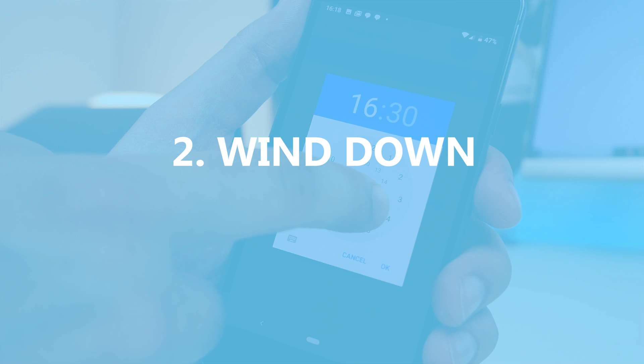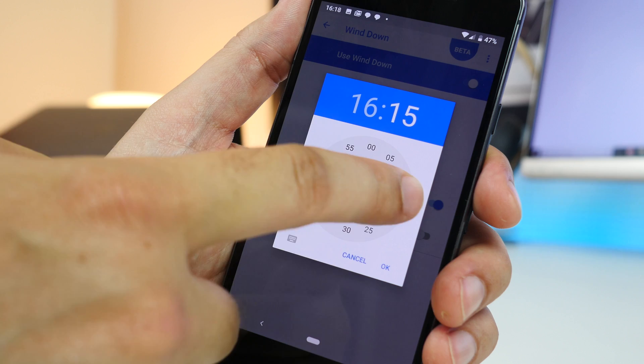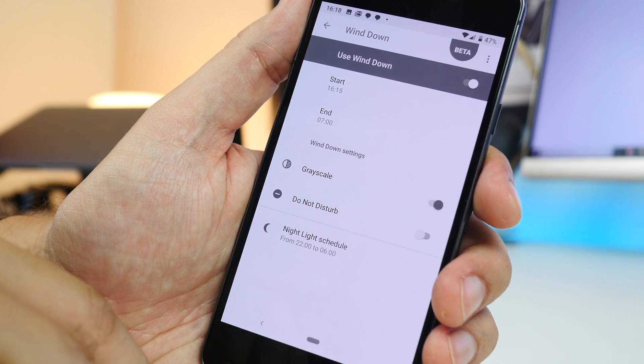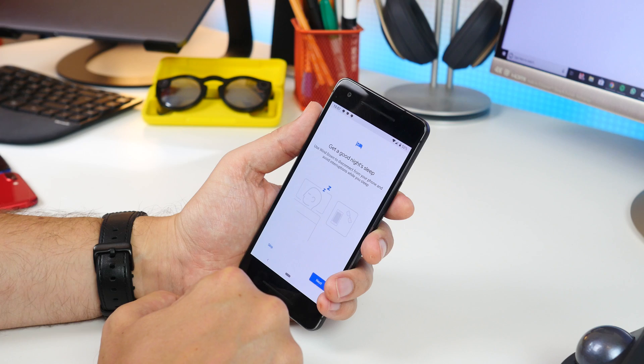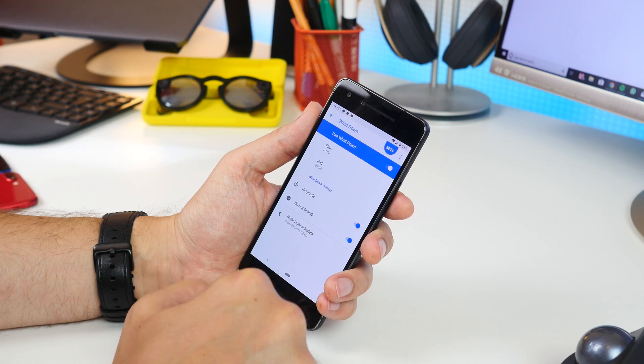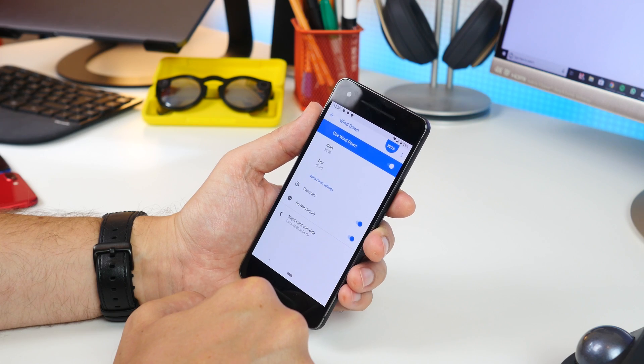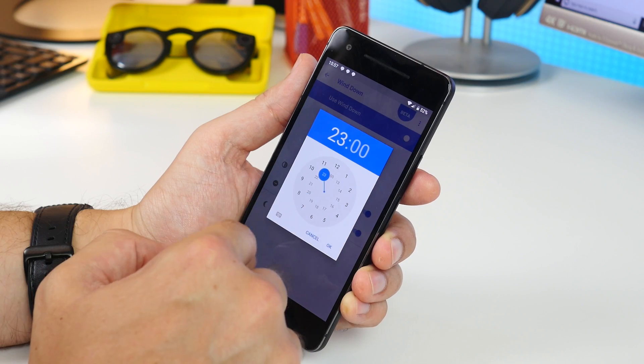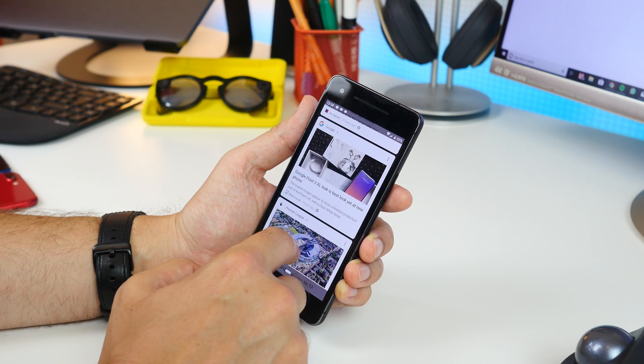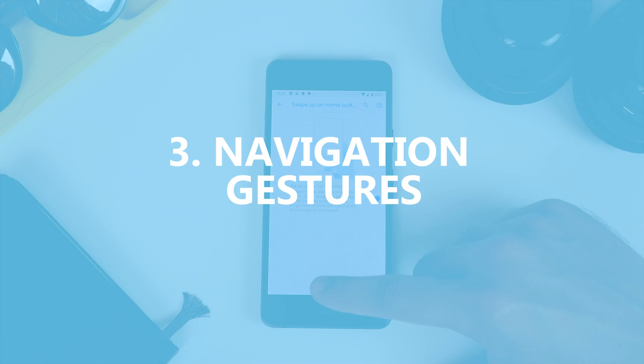Next is Wind Down, and this is part of Digital Wellbeing. You can schedule it so that it turns your screen to greyscale and activates Do Not Disturb at a set time every day, and that helps you to disconnect from your phone.